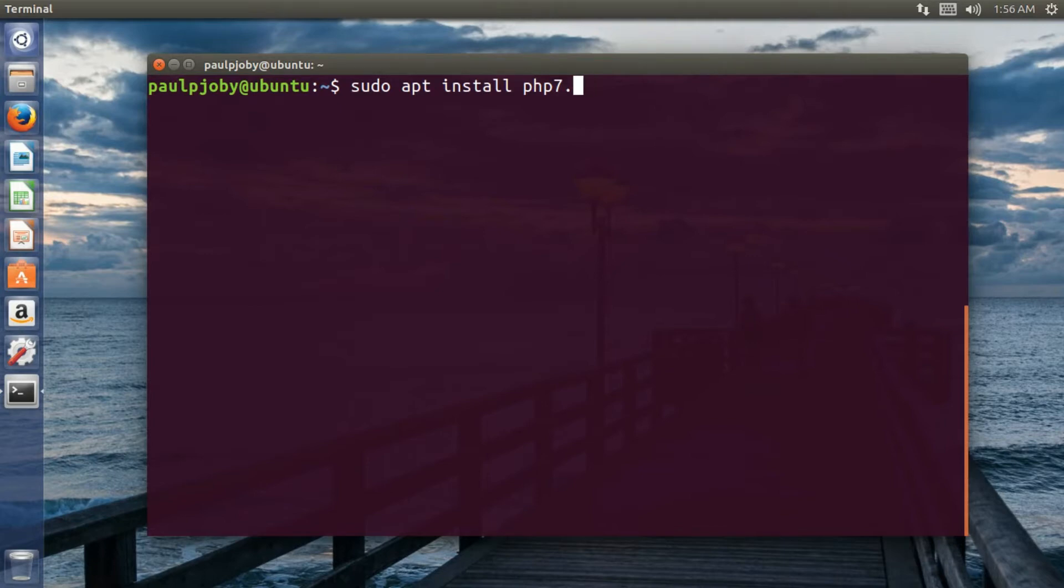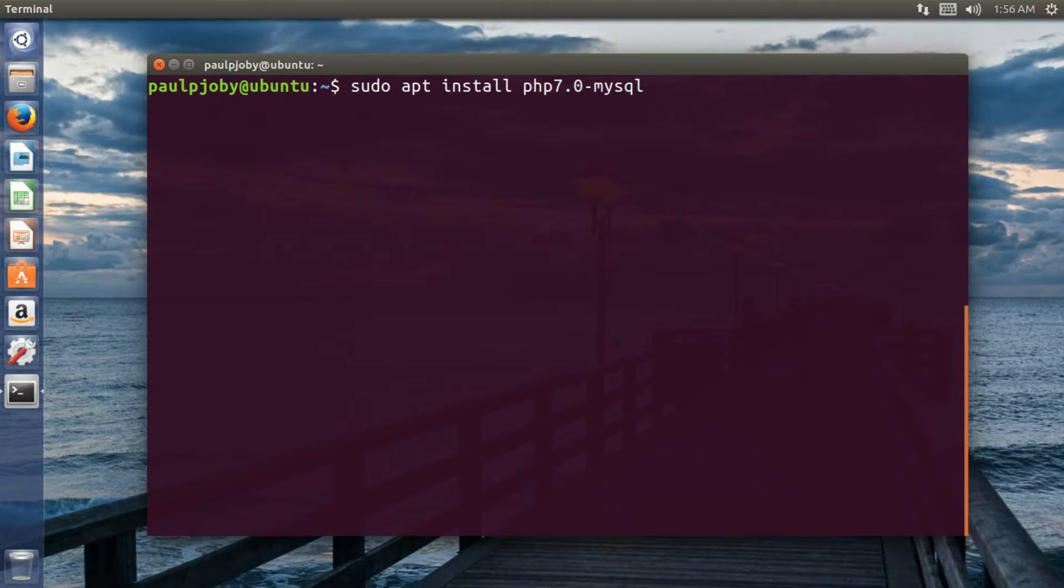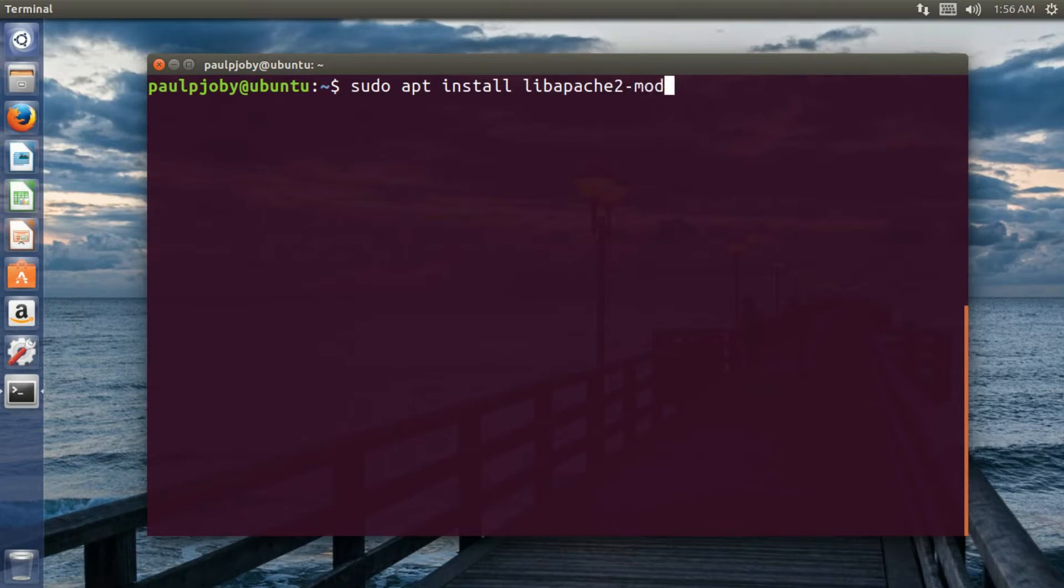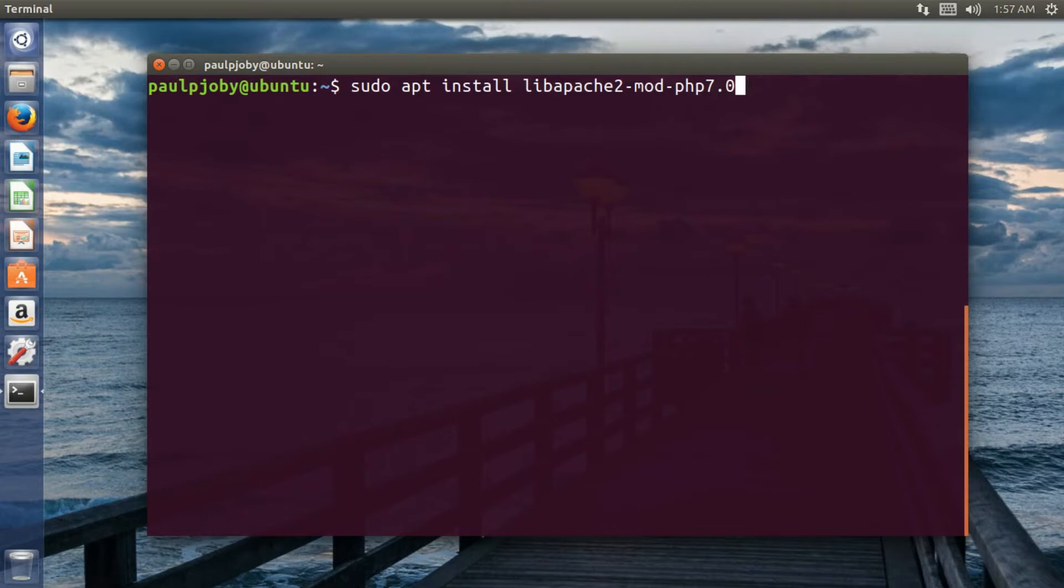So the next one is, I need to integrate this PHP with MySQL. So I'll be also installing this package PHP-MySQL and also I need to integrate the Apache 2 with this PHP 7.0. So I'll be just using this libapache2 module for doing that PHP 7.0. That's it.